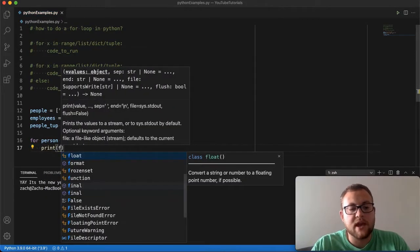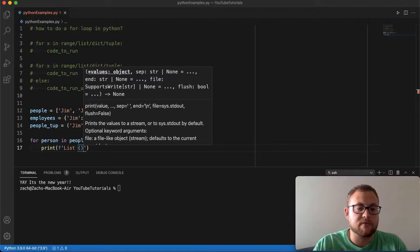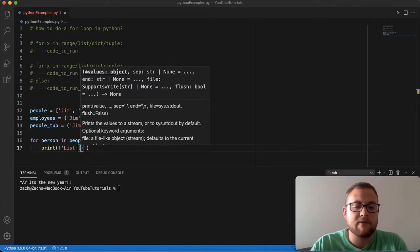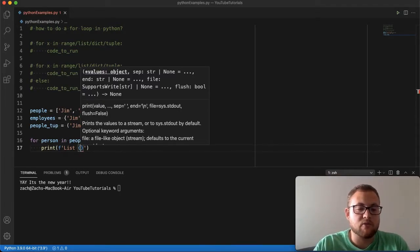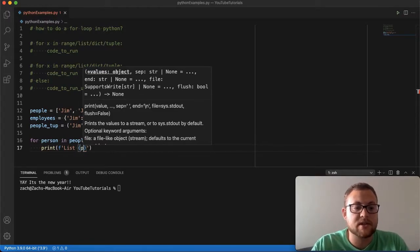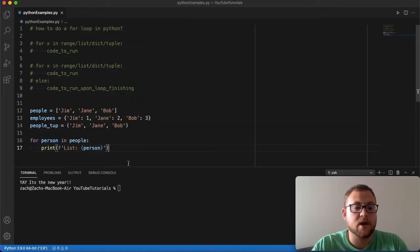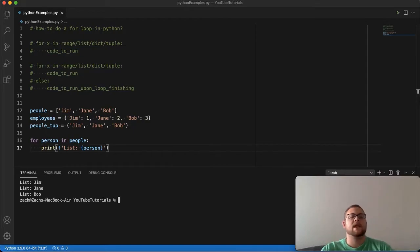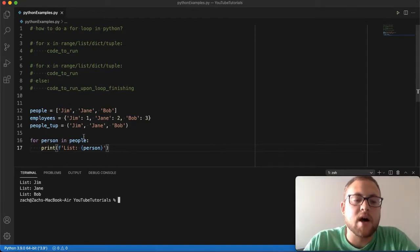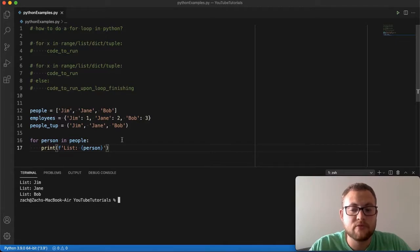I'm going to use an f-string and print `list: {person}` just so we know this for loop is getting items from the list of people. If you don't know about f-strings, it's a way to format a string where you can put variables directly inside. I have a separate video on f-strings I'll link here. If we test this out and run it, we get `list: Jim`, `list: Jane`, and `list: Bob` — simple and easy to use.